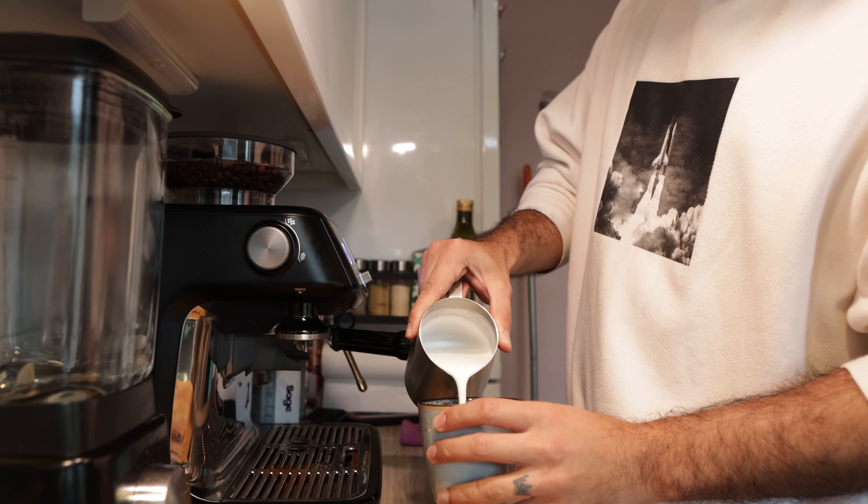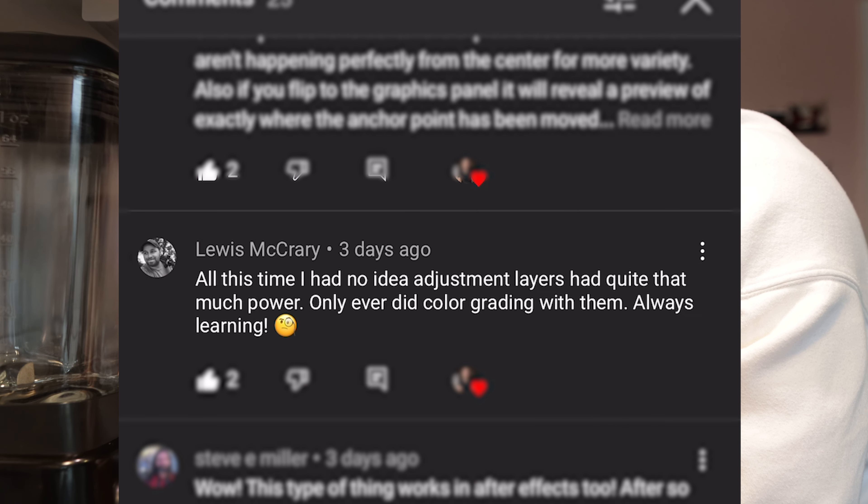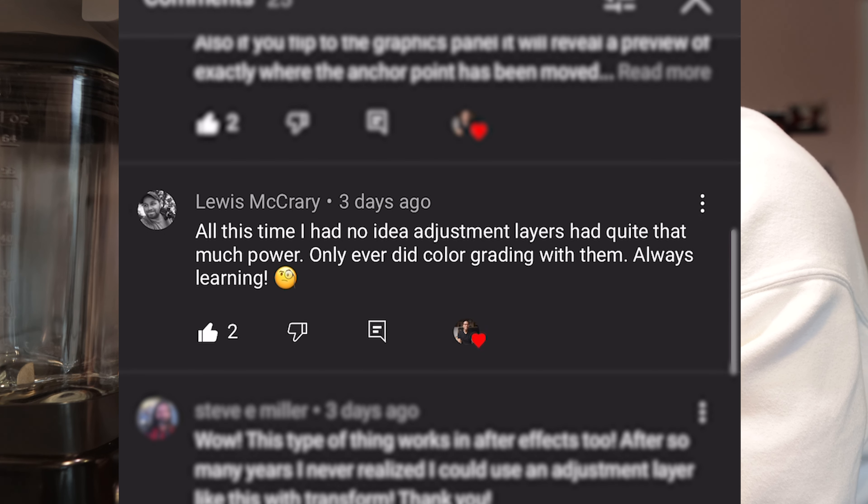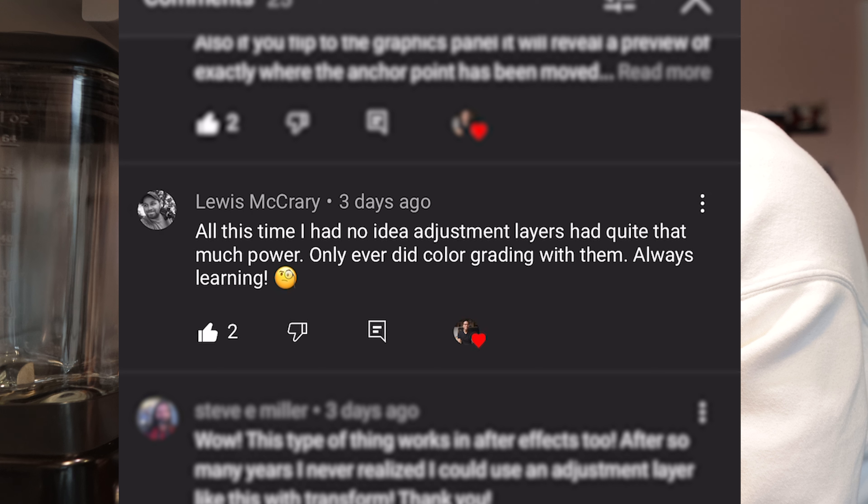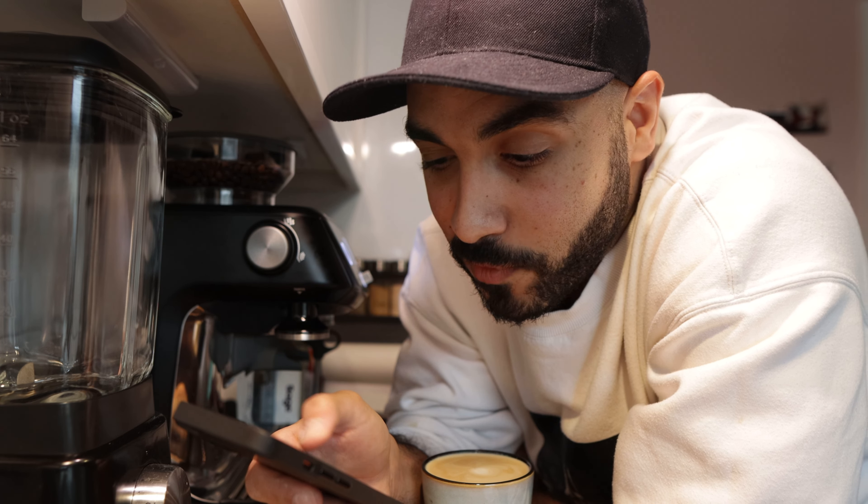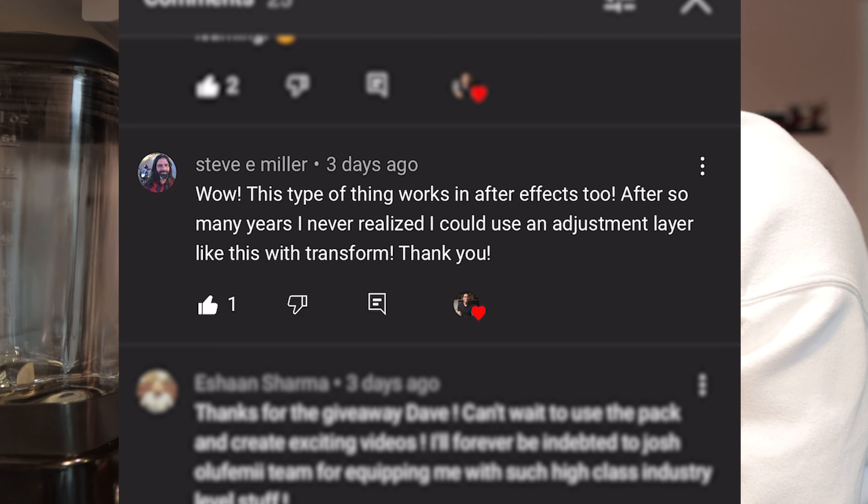Let's check out some comments from the channel gang. Lewis McCrary says, all this time I had no idea adjustment layers had quite that much power. Only ever did color grading with them. Always learning. That's great, man. It's great to hear. Steve E. Miller. Wow, this type of thing works in After Effects too.